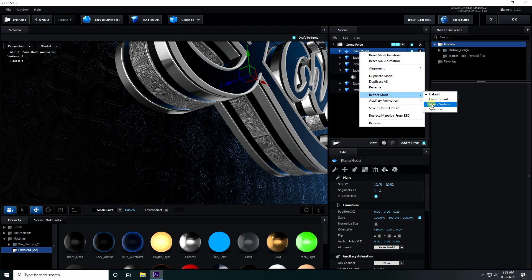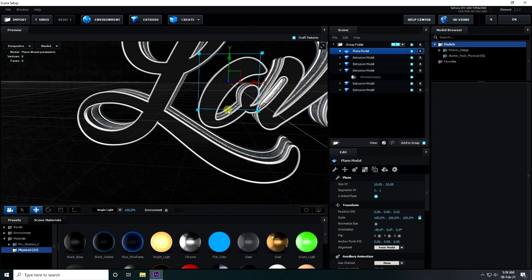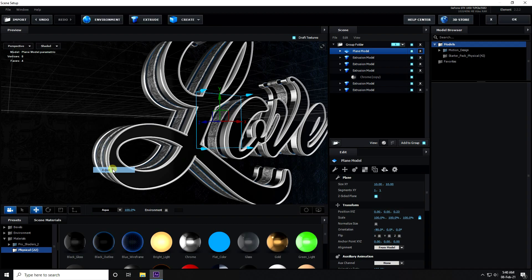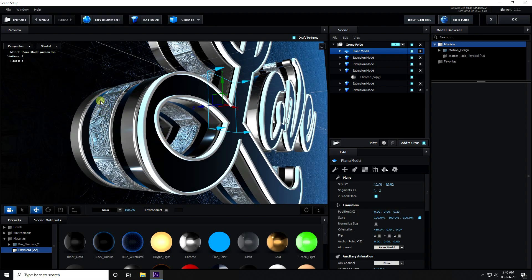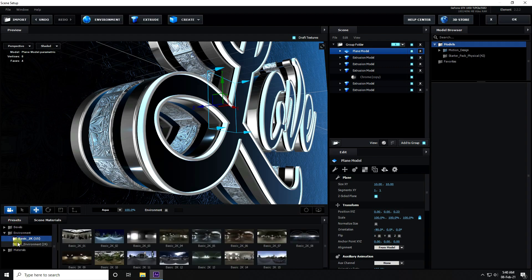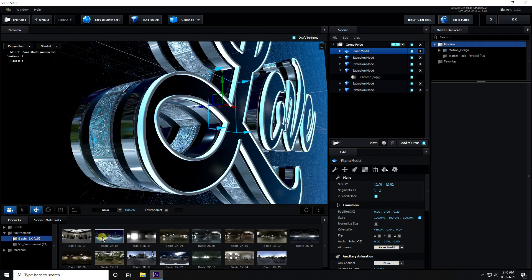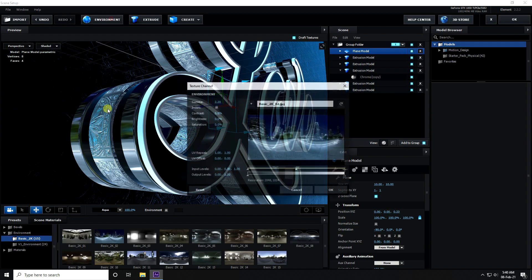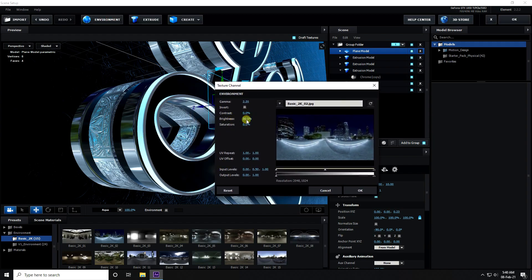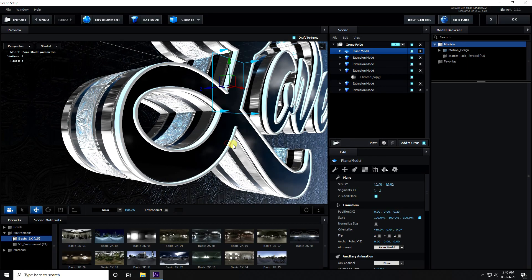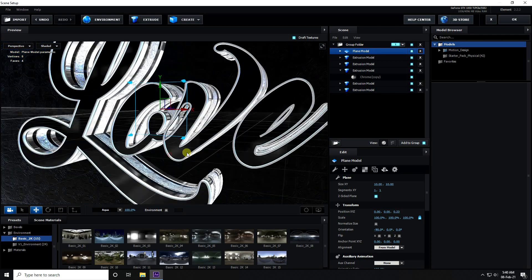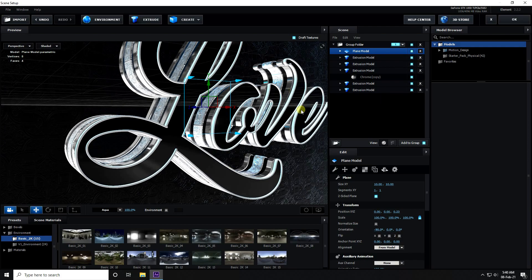Select the plane, right-click and set Reflection Mode to Mirror Surface. For lighting, use the Aqua light — it looks much better, really glossy and shiny. Apply an HDRI texture by going to Preset, Environment, and selecting Basic Light. In Environment settings set Brightness to 50 and Saturation to minus 100. Adjust brightness depending on your work. Press OK when the texture is complete.